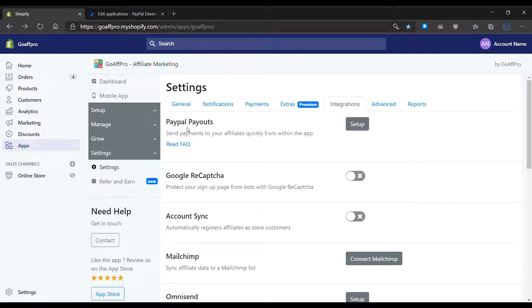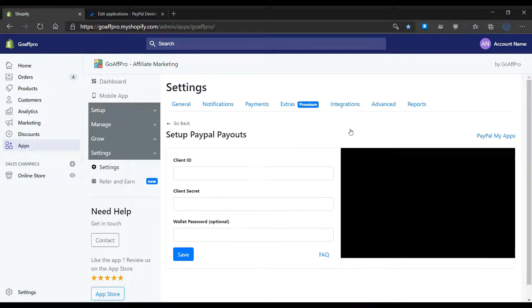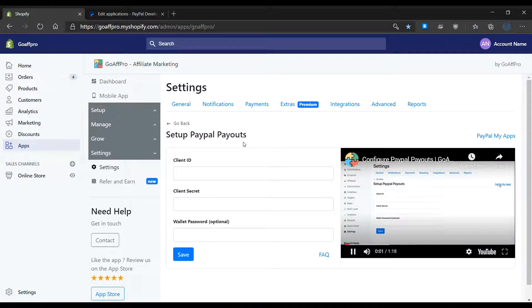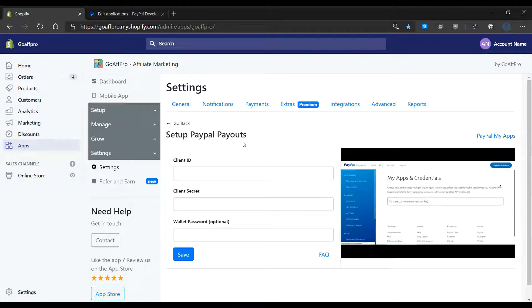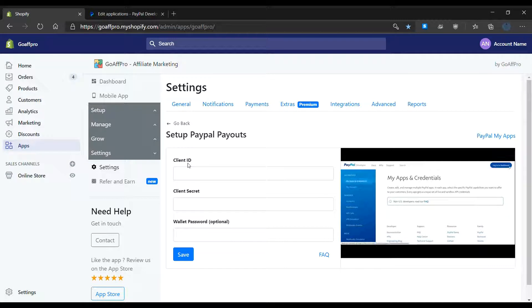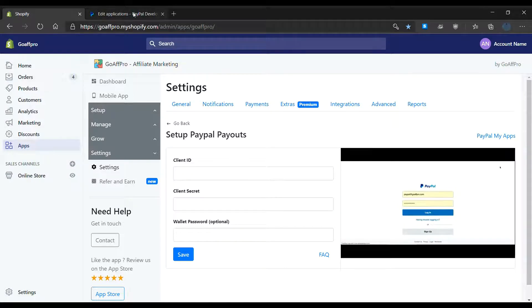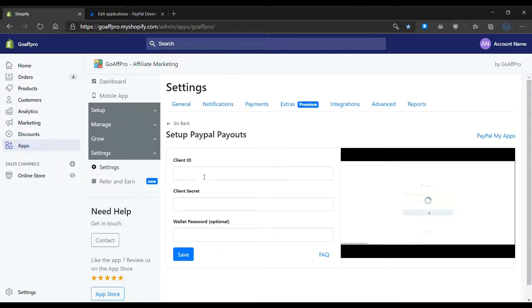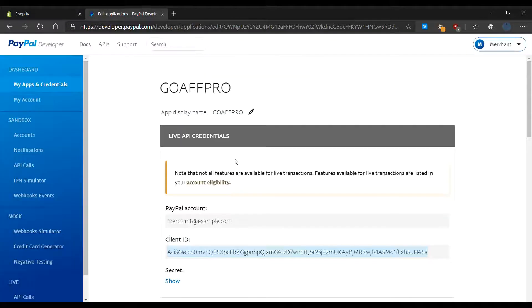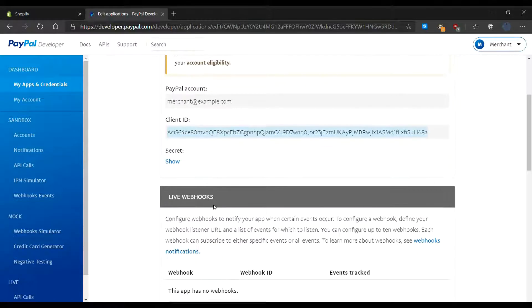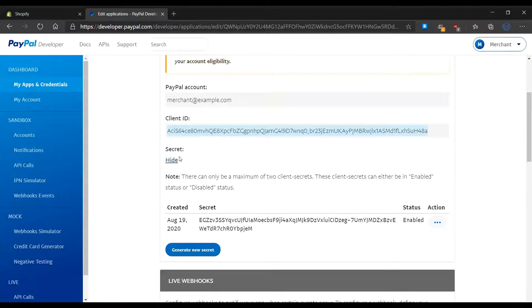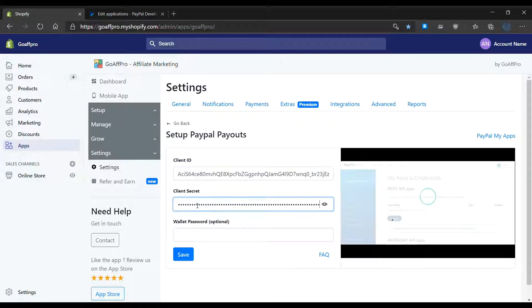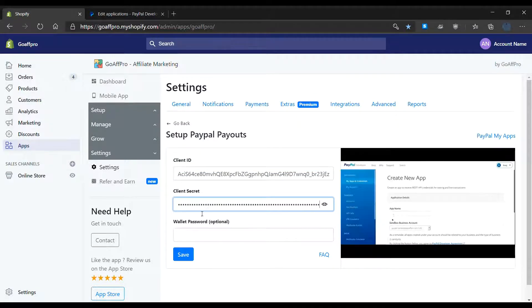Click on setup to open the setup PayPal payout section. Enter the client ID and client secret from the PayPal developer dashboard. To generate the client ID and client secret, follow the video tutorial.